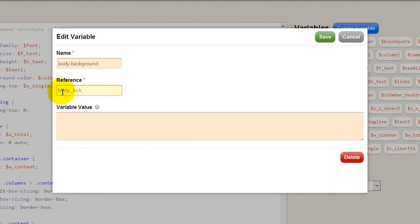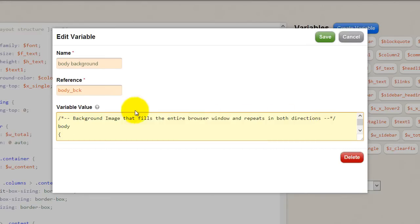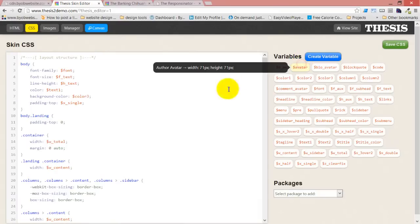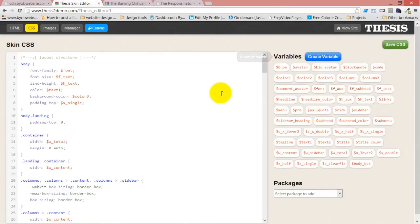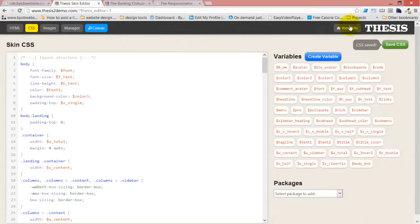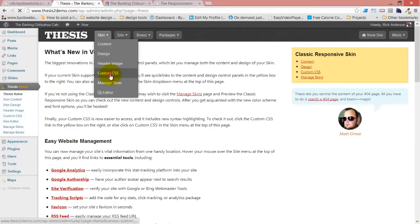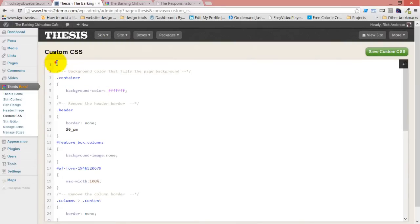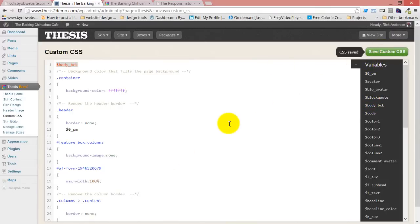And then paste that entire thing. We're talking about the entire thing including the comment. Hit save, and then save our CSS. Come back over to custom CSS and then place our body background in there. Save the custom CSS, refresh it.